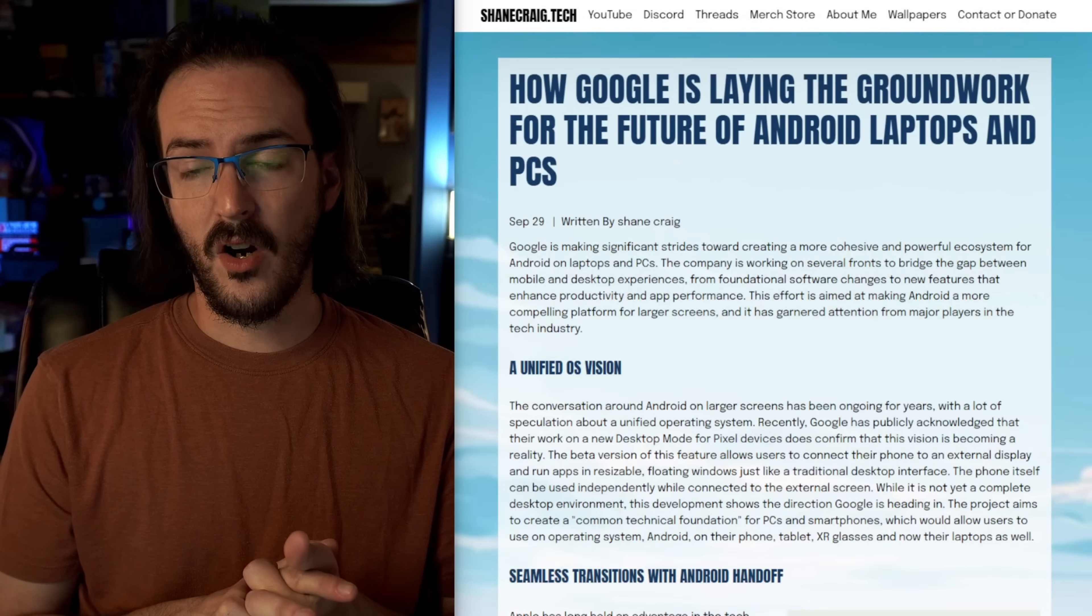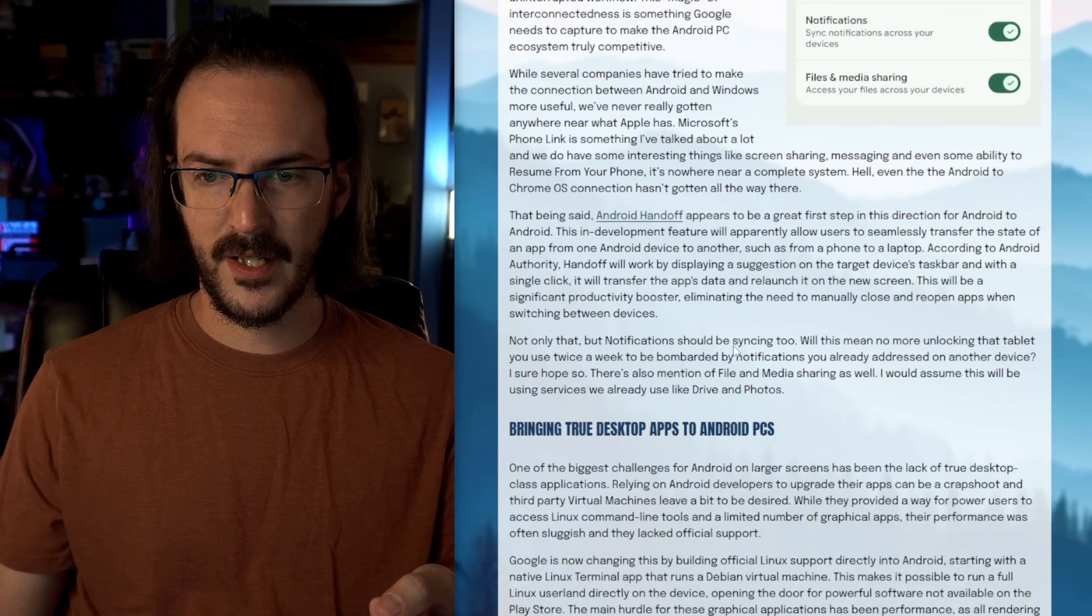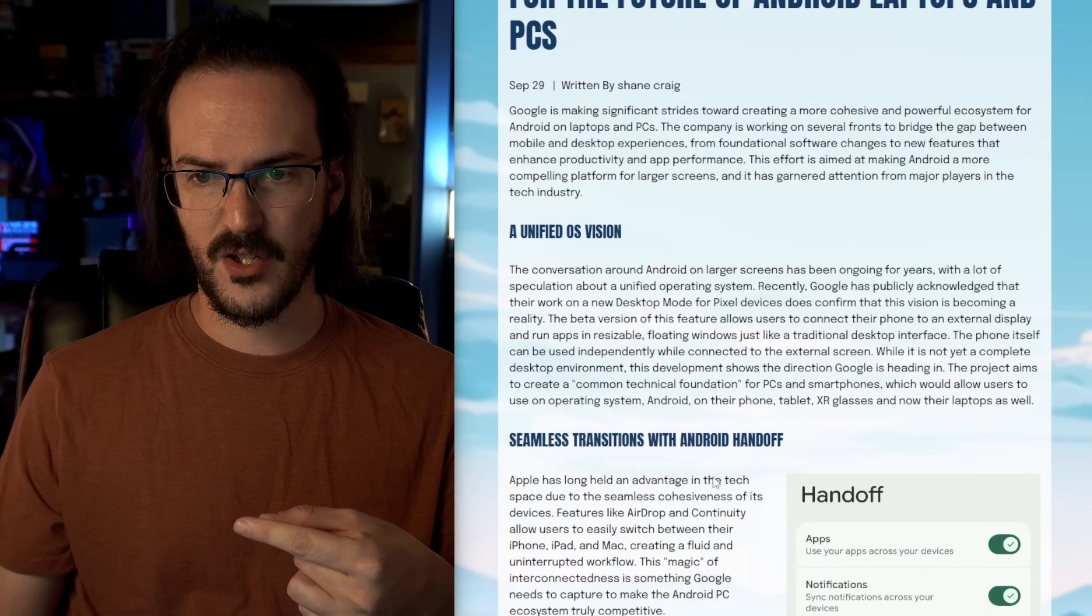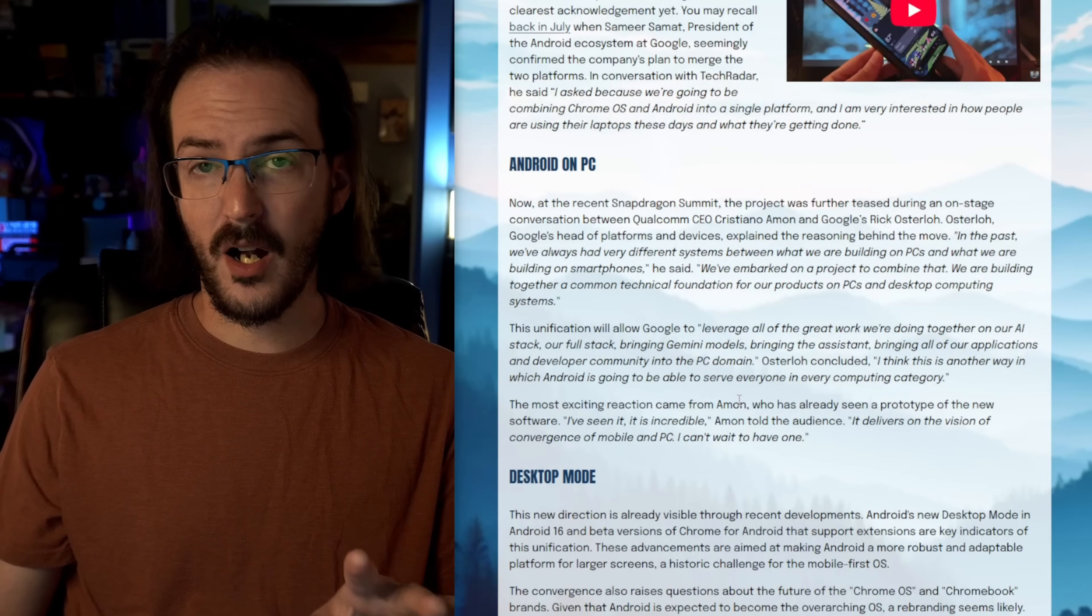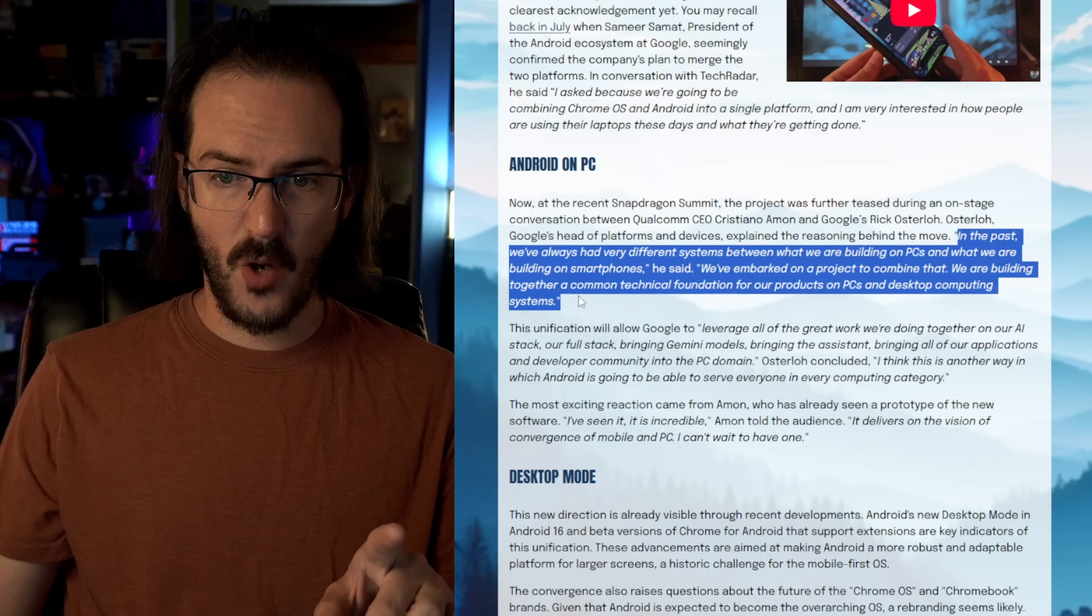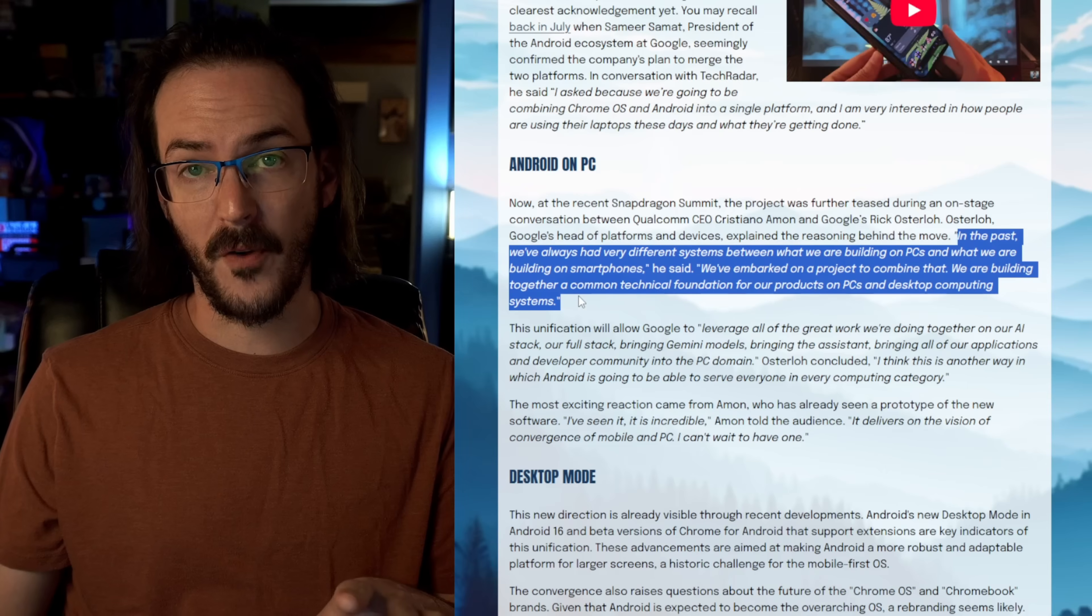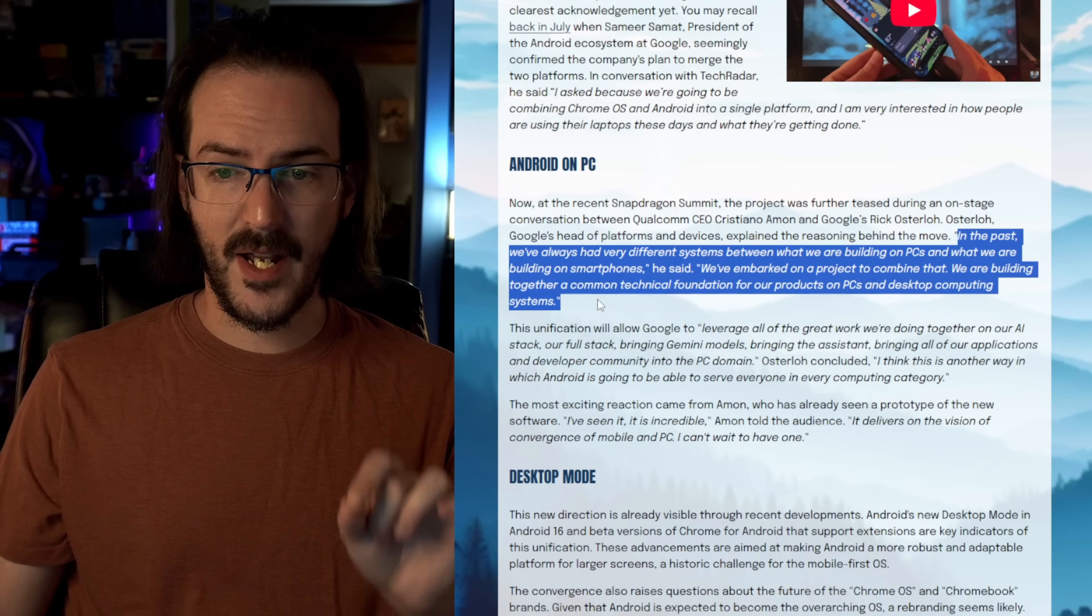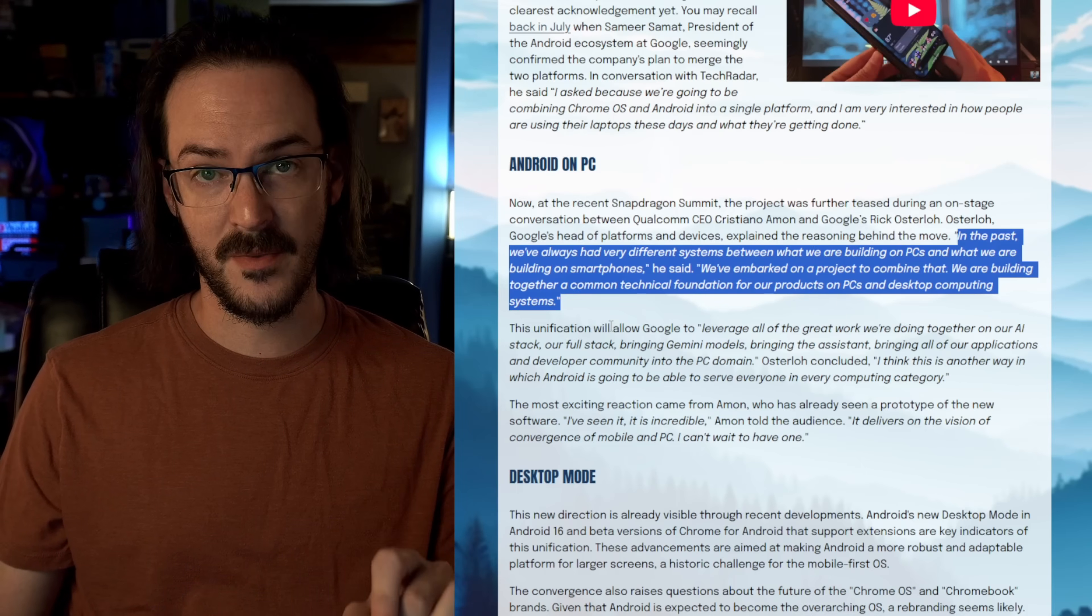So I put all this together in an article, a blog post over on shanecraig.tech, but I am pulling from Android Authority a couple of times. Just in case you've somehow been living under a rock and you have missed this, this is coming directly from Google's Rick Osterlo. He said, quote, In the past, we've always had very different systems between what we are building on PCs and what we are building on smartphones. We've embarked on a project to combine that. We are building together a common technical foundation for our products on PCs and desktop computing systems.